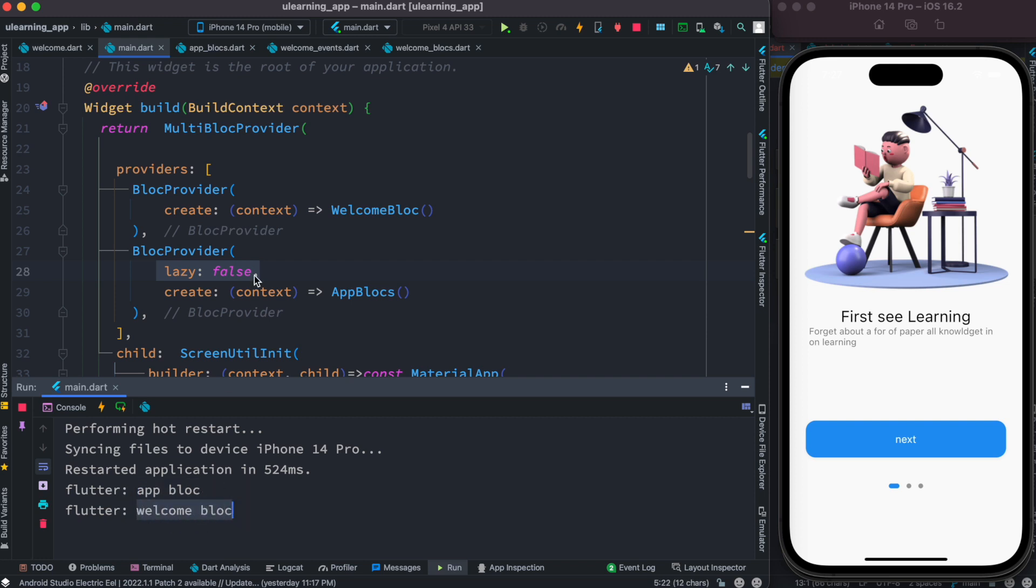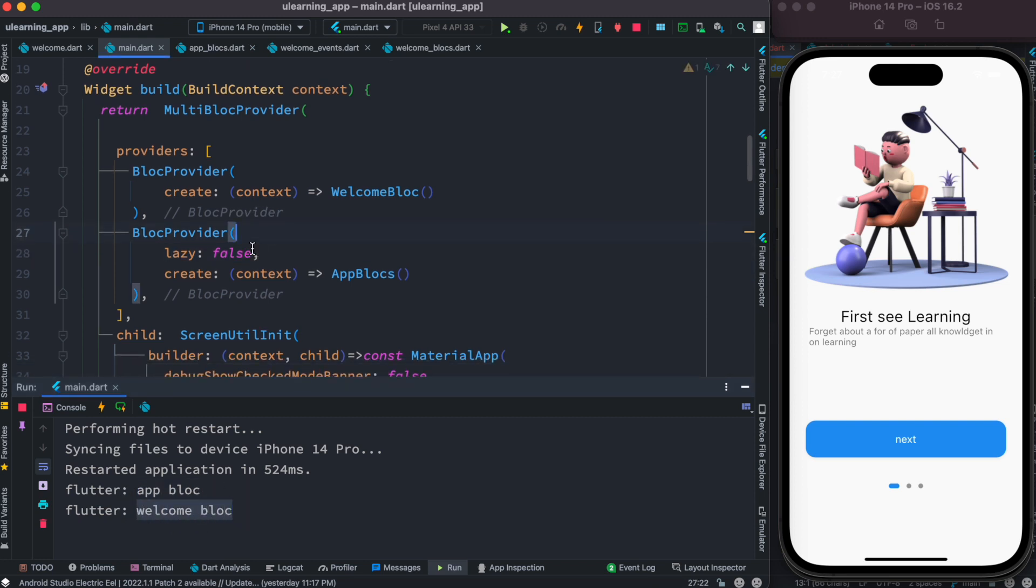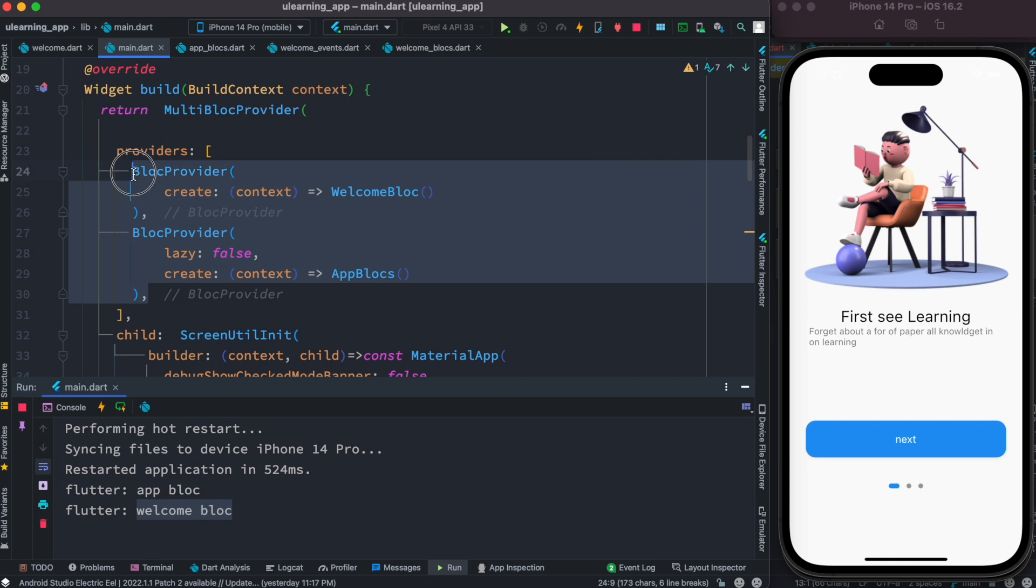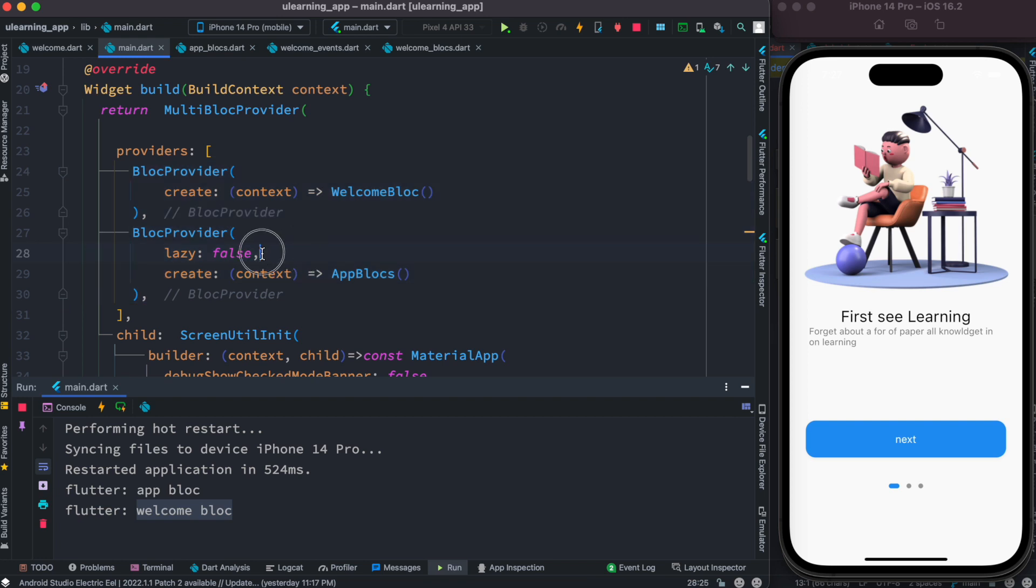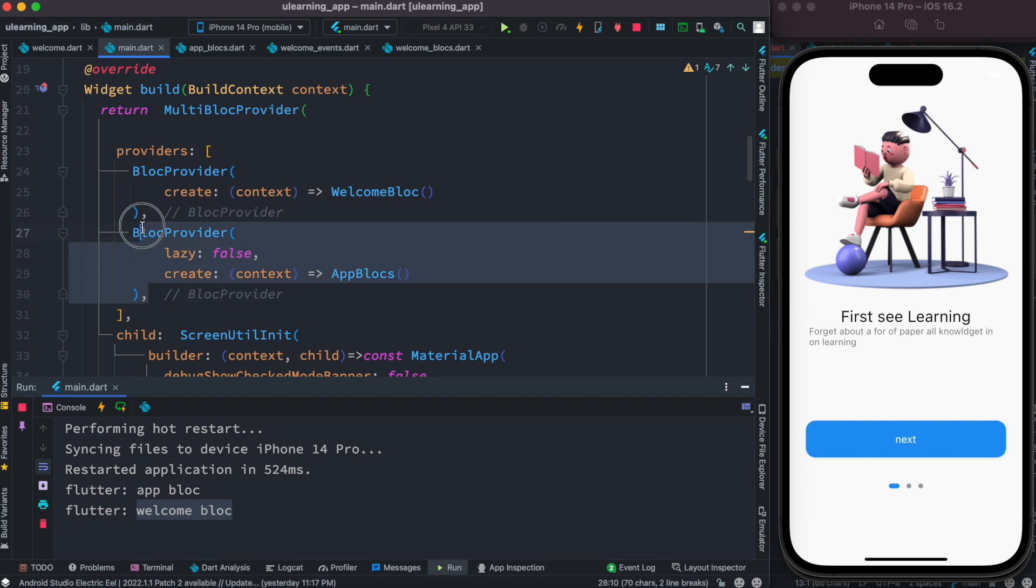So if you have multiple block providers and you want to control which block provider should be created first, which means which block should be created first, you can play around with this lazy. This one lazy, set it to false.